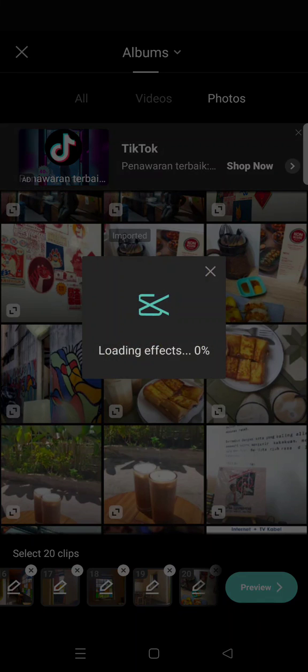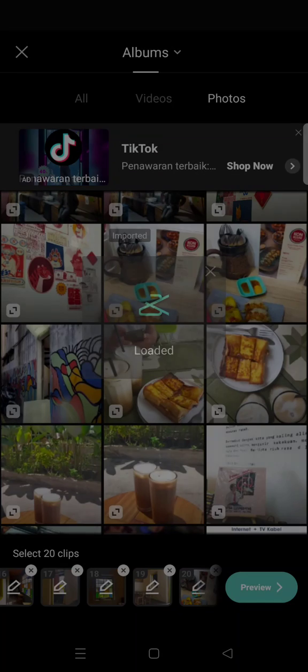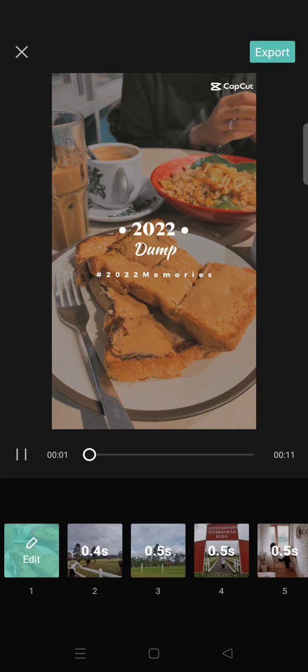And after that you can just click on Preview and just wait until your 2022 recap video is created. And here is what it will look like.